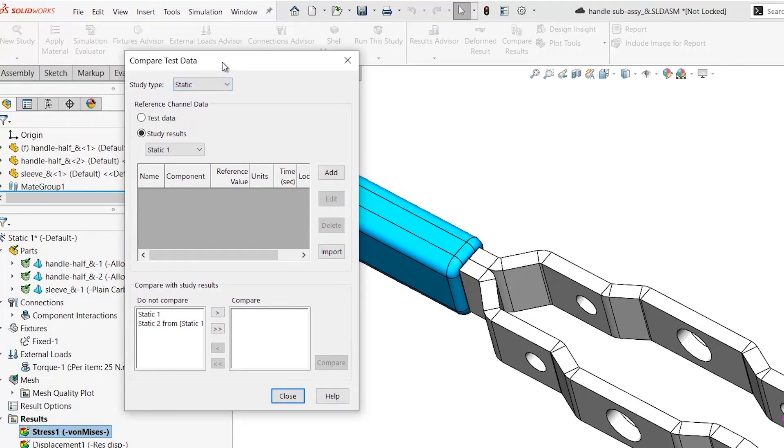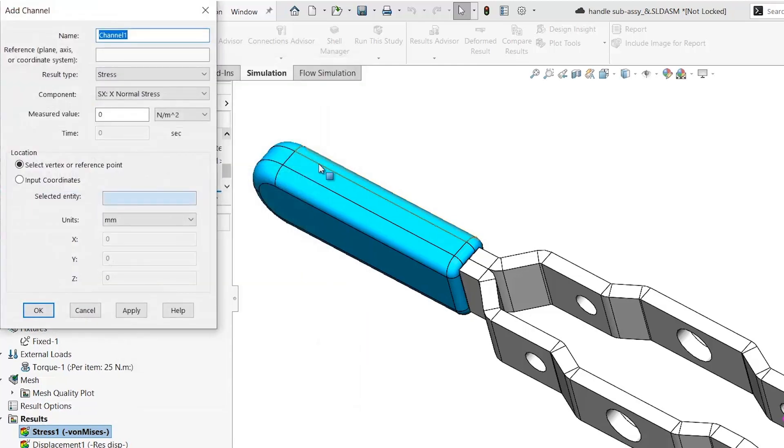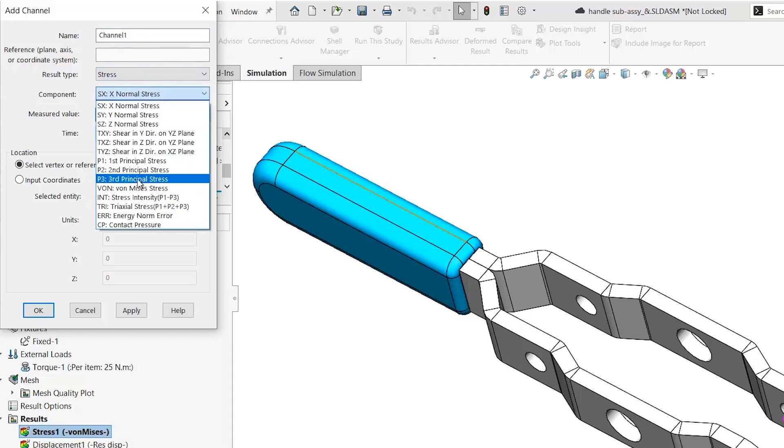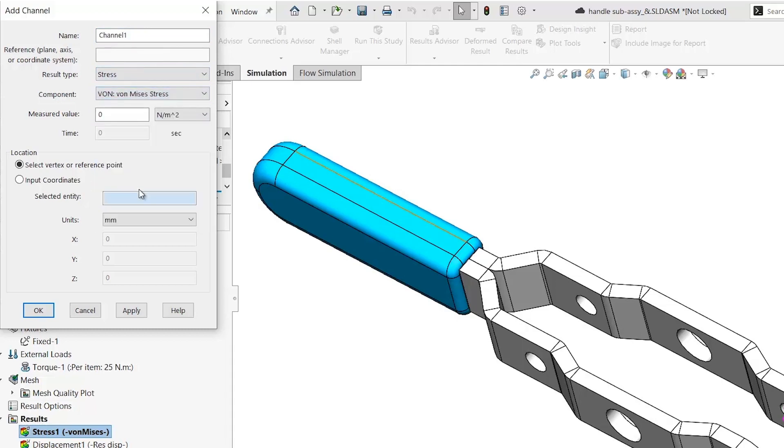In this example, I am comparing the STATIC-1 studies with another linear static simulation. We are required to set up the channel that allows you to select the type of result, in this case, von Mises stress results, and then a predefined location.